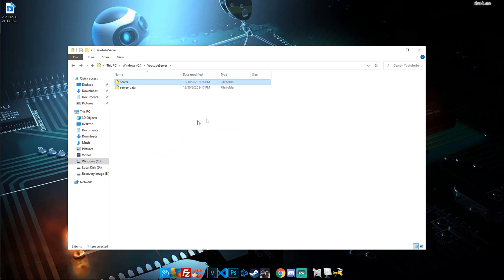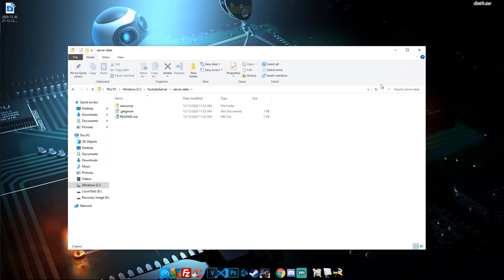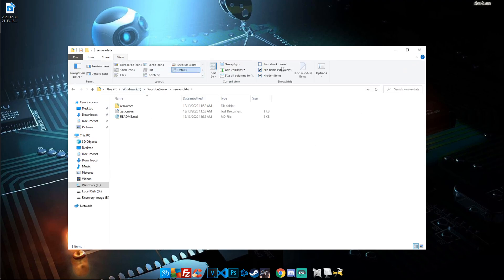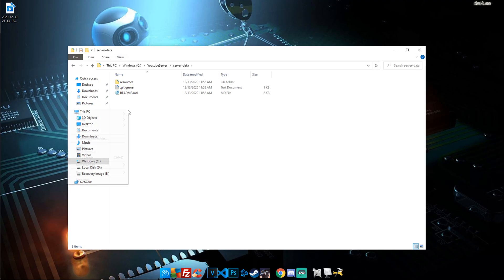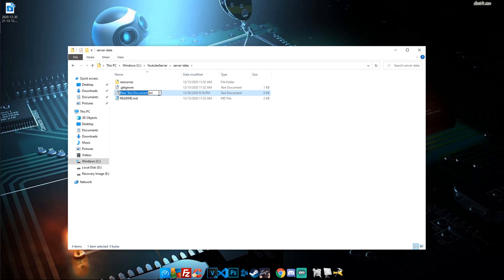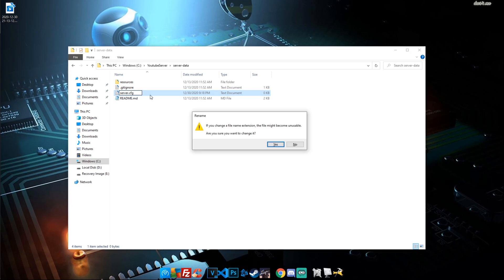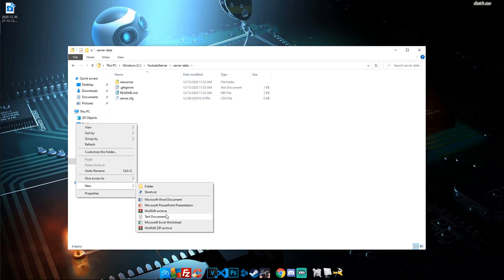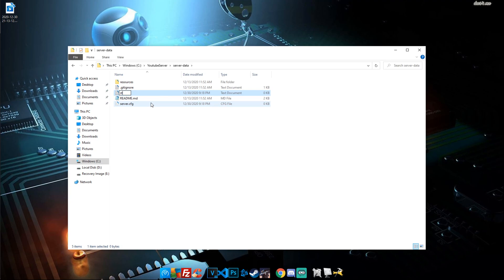Next we need to create some extra files to get it loaded and working. Go into your server-data folder. Before creating the CFG file, make sure you go to View and enable file name extensions — this must be shown to complete the next step. Now create a new text document, highlight everything including the '.txt' extension, and name it 'server.cfg.' It should pop up asking if you're sure — hit yes. Then create one more file called 'start.bat' and hit yes.